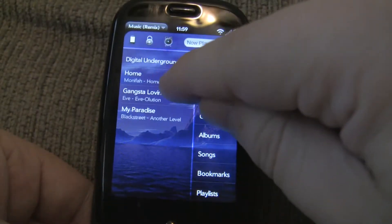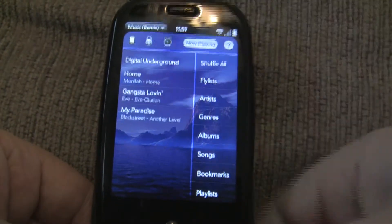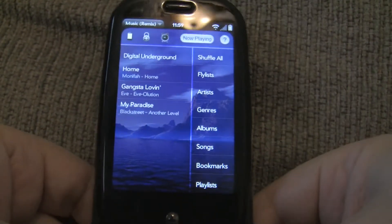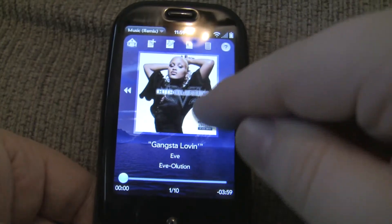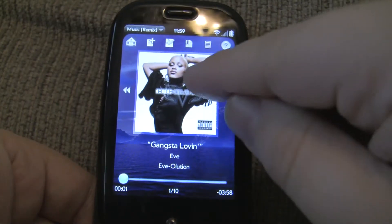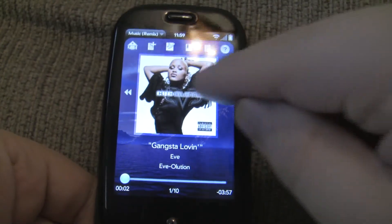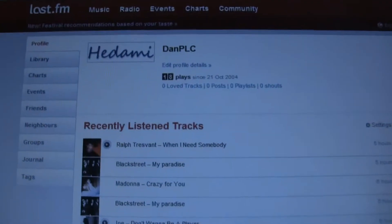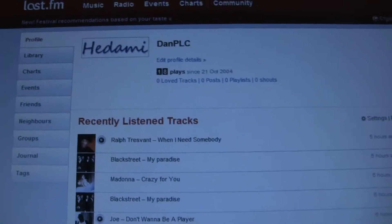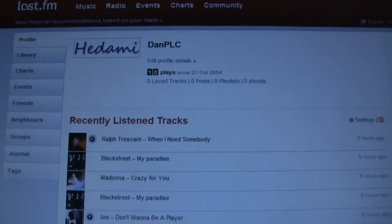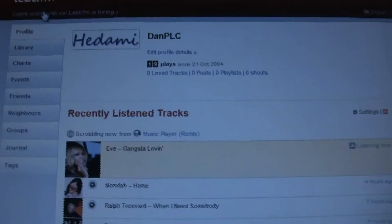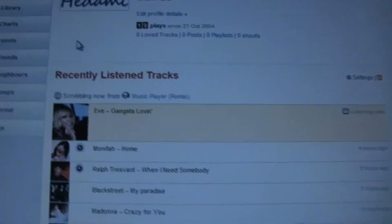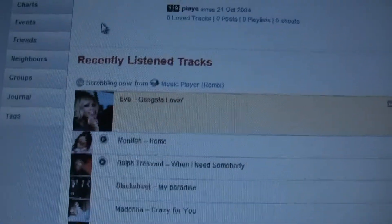Let's go ahead and start playing a track. So I'm playing Eve, Gangsta Lovin'. Let me go ahead and pause it real quick, and let me just show you that it will show what you are actually playing on Last.fm — and I am playing Eve, Gangsta Lovin'.